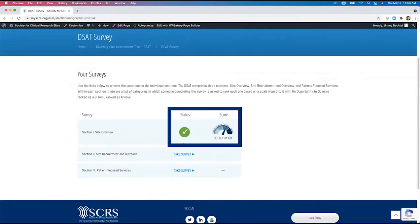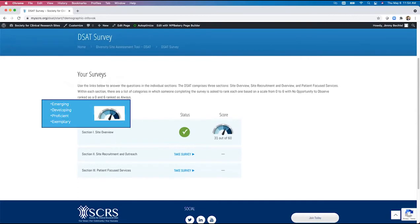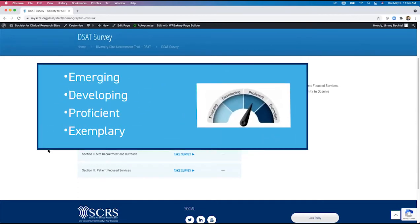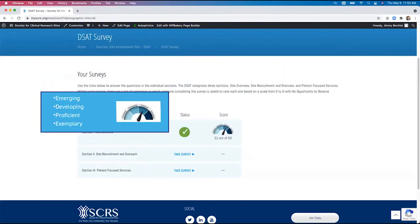A score for that section is displayed. These scores are not only numerical based on a weight of the answers, but a graphical representation is also given to help qualify this score on a scale from emerging, developing, proficient, and exemplary.